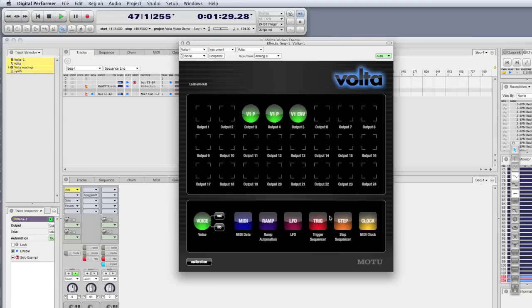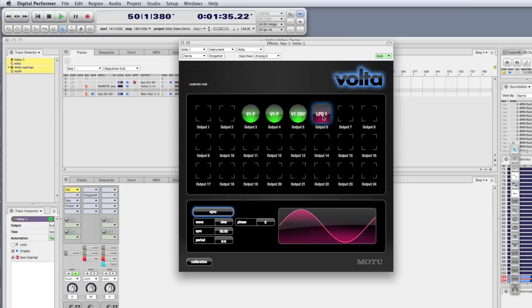I still have this modulation slot open that was routed to the modulation wheel, so I'm going to replace that with an LFO, and the LFO will modulate the filter.